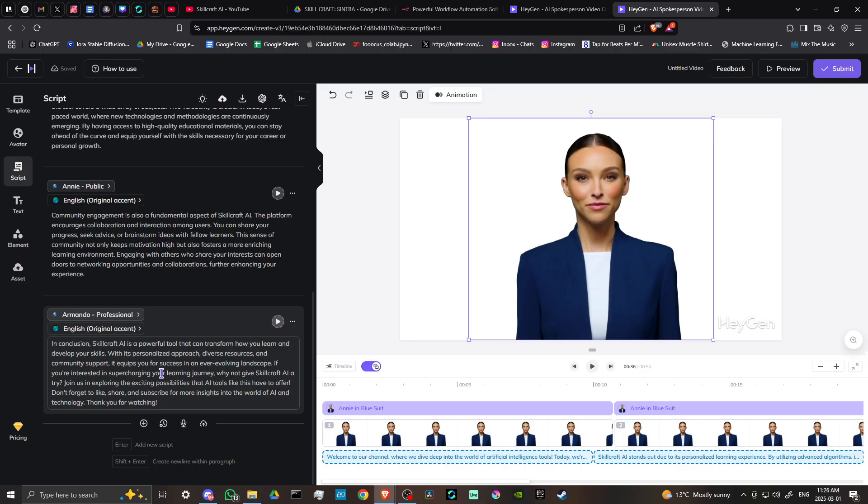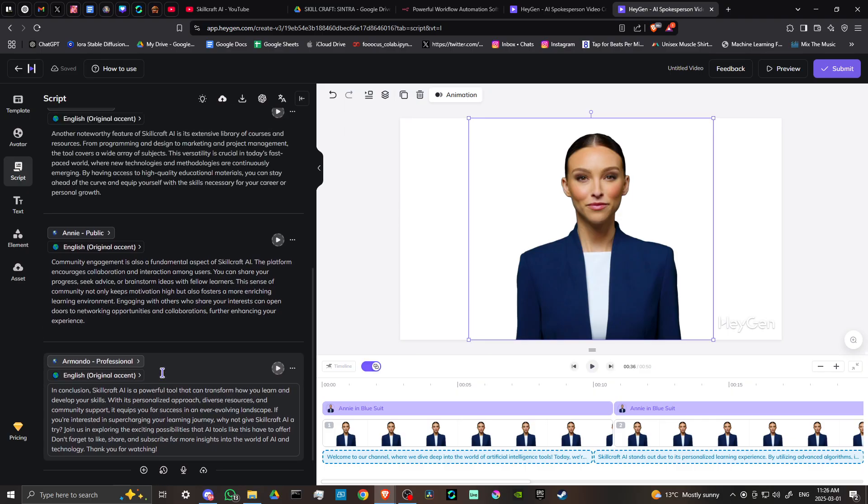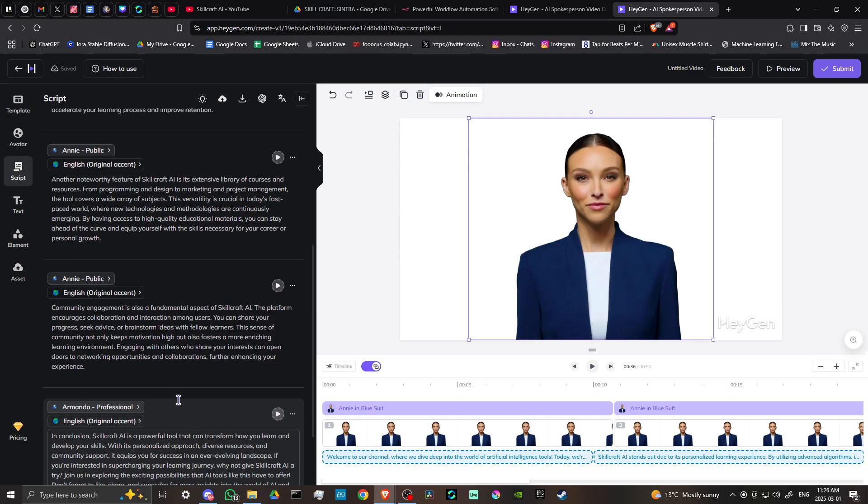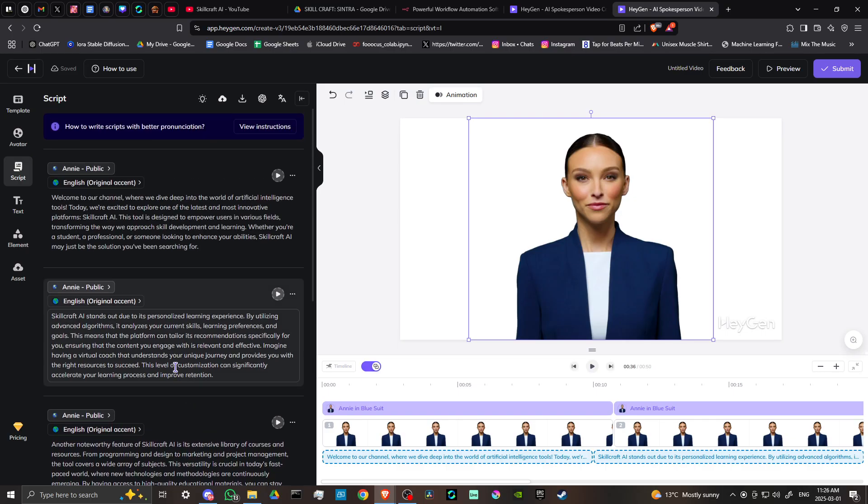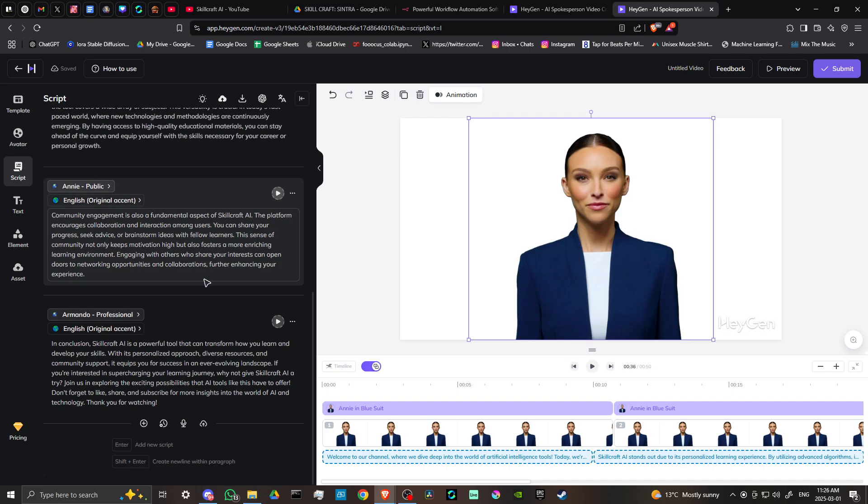It does provide some free credits, so you can definitely come to HeyGen and play around with it. They're pretty generous with the credits, so you should be able to get a few videos out of it. One thing to point out—let's say we wanted to take this section.